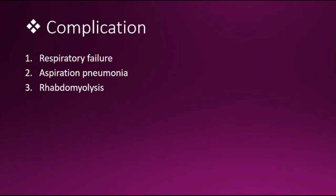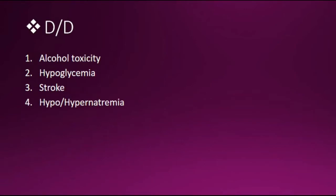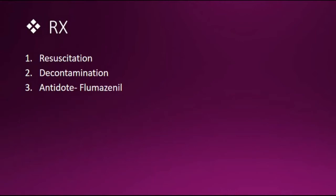Complications are respiratory failure, aspiration pneumonia, rhabdomyolysis. Death can occur in those who concurrently ingested ethanol or central nervous system depressants. Differential diagnosis includes alcohol toxicity, hypoglycemia, stroke, hypo or hypernatremia.